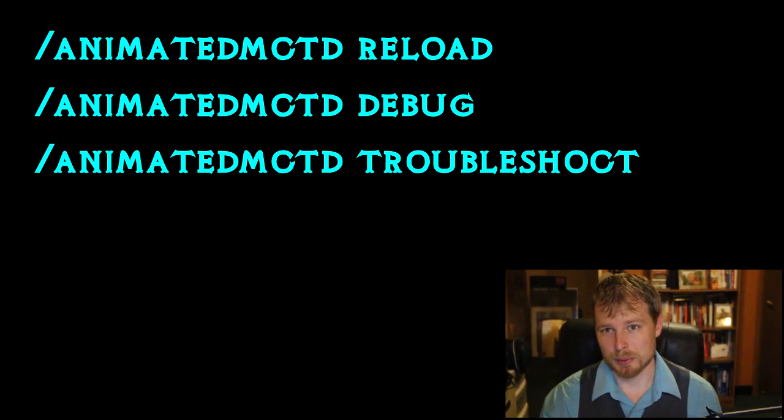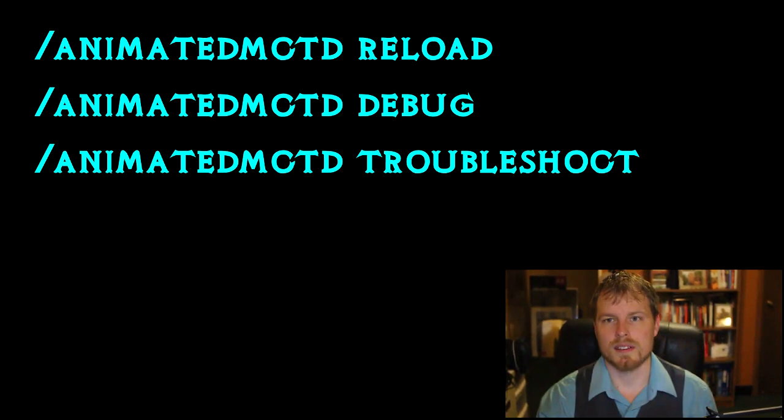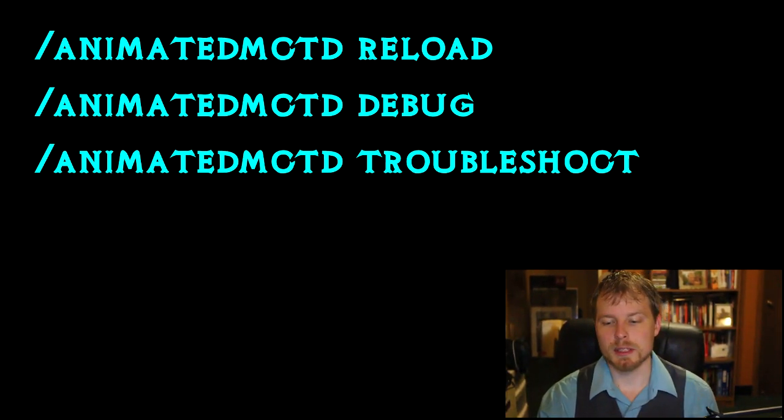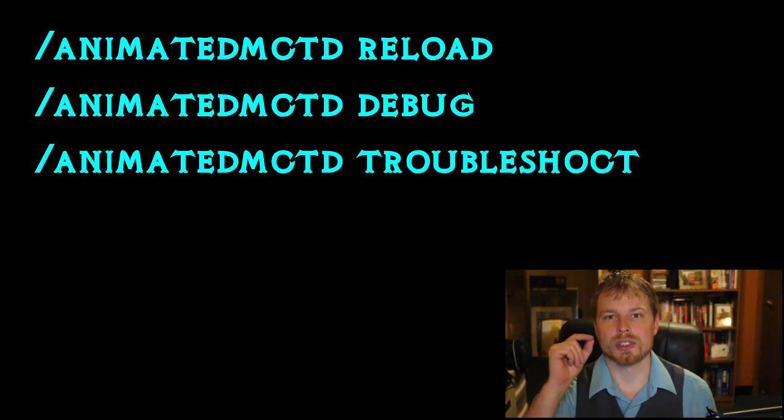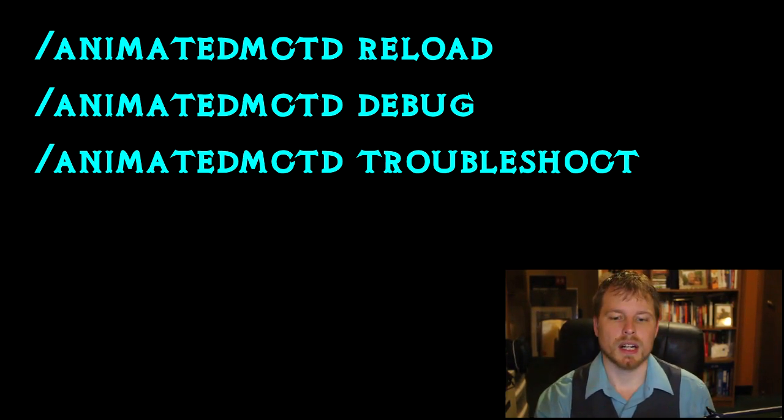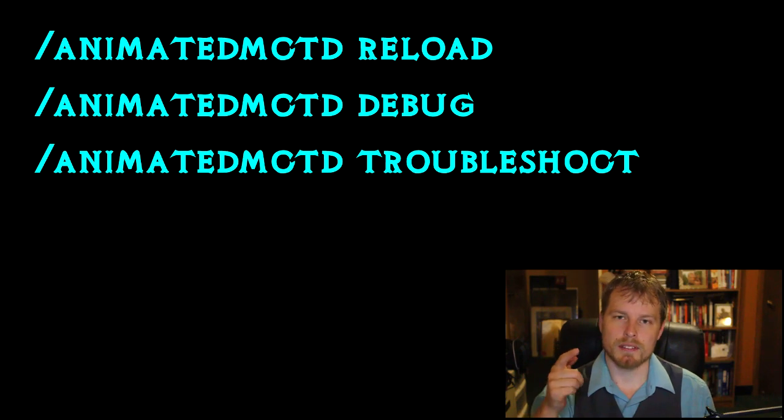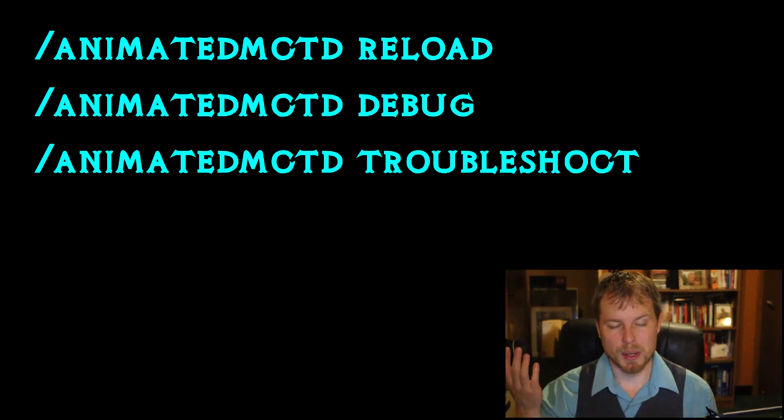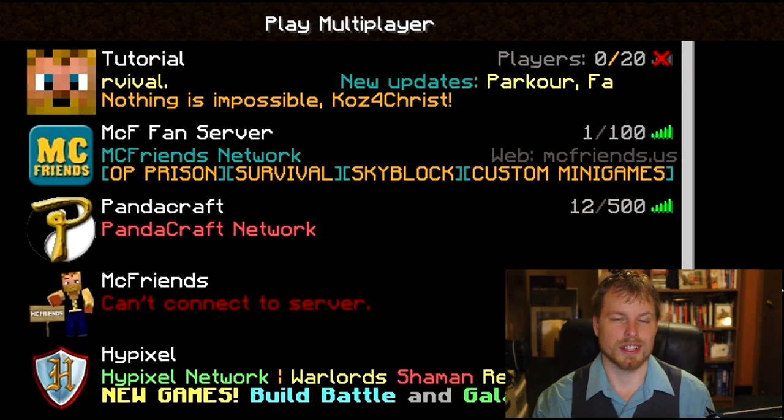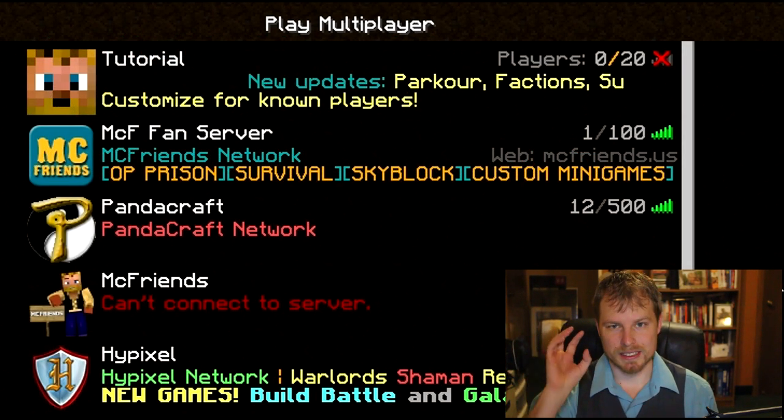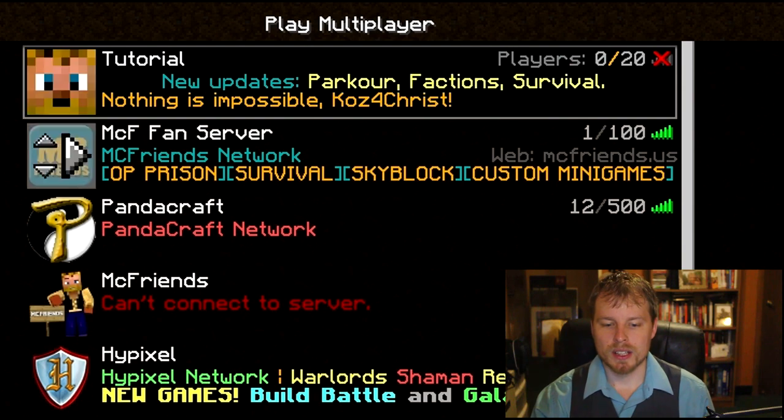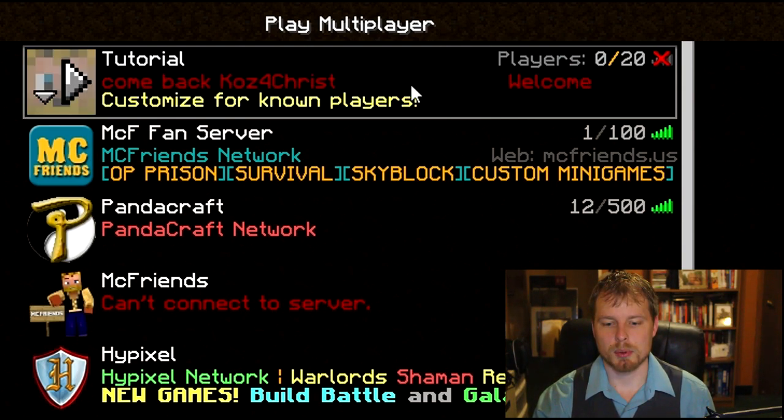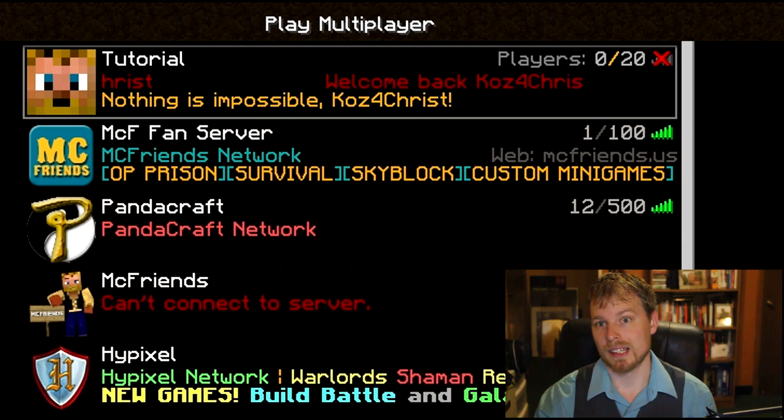Not a whole lot to do in game. The only in game commands are animated MOTD reload, debug, and then troubleshoot. The troubleshoot command is fairly experimental but it is based upon a lot of the frequently asked questions that the author gets. And then the debug you need to do before submitting a ticket with them.